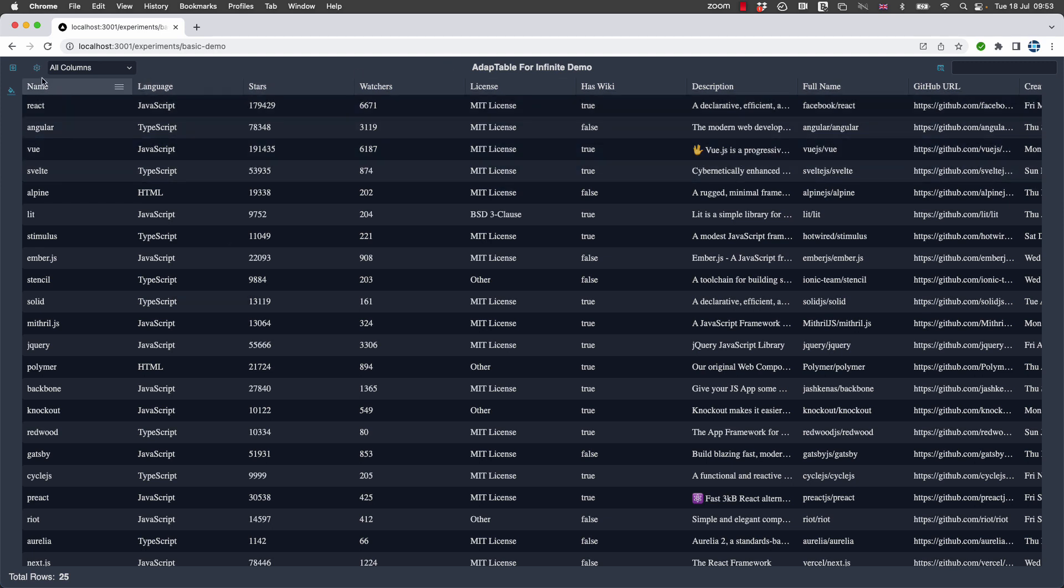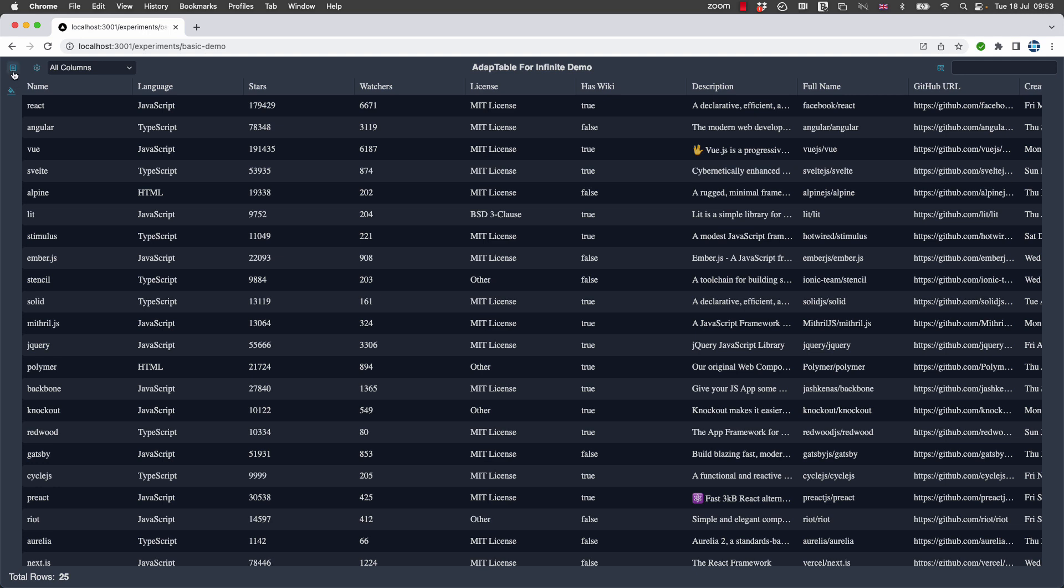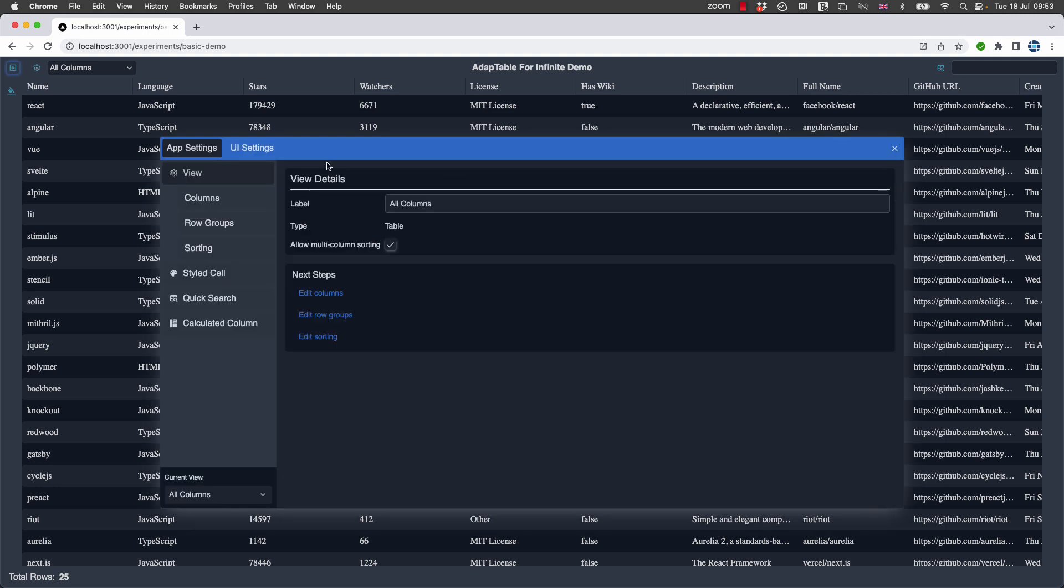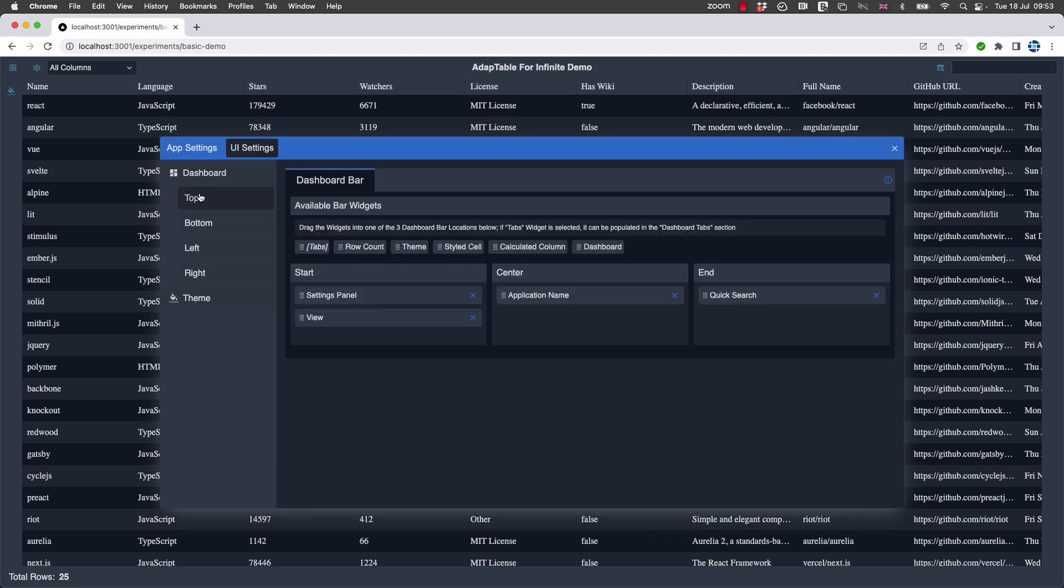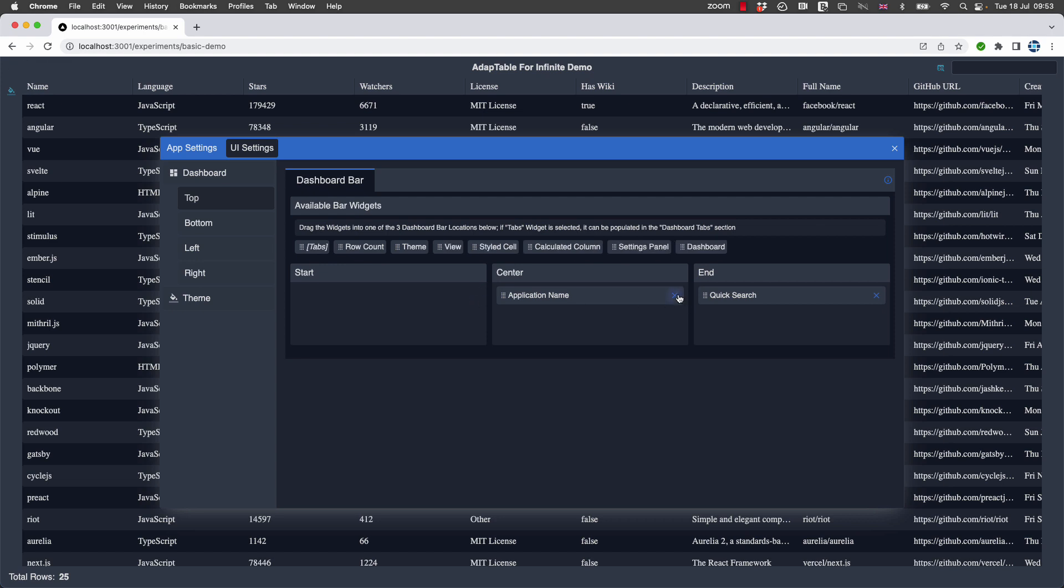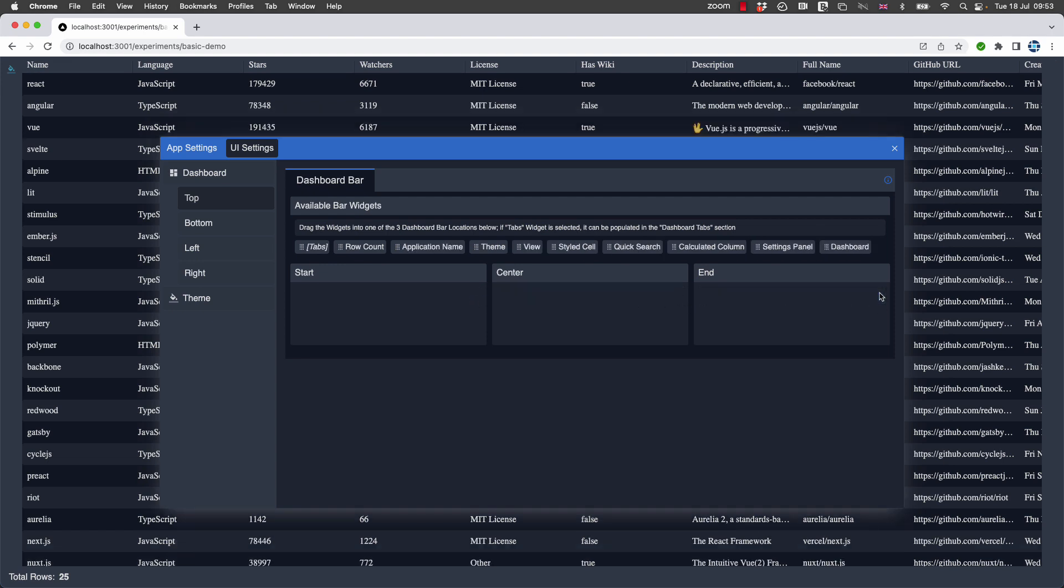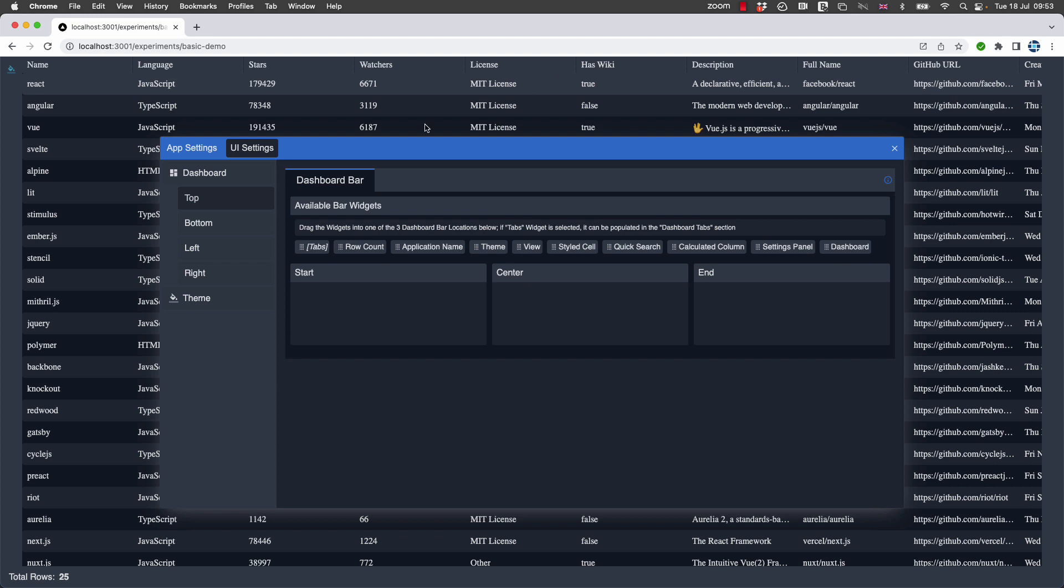So for instance, let's say we want to get rid of this top bar here and put all of the items in the other locations. We can do that very easily. We go into UI settings and first of all we'll get rid of everything from the top, and now you can see that that's gone.